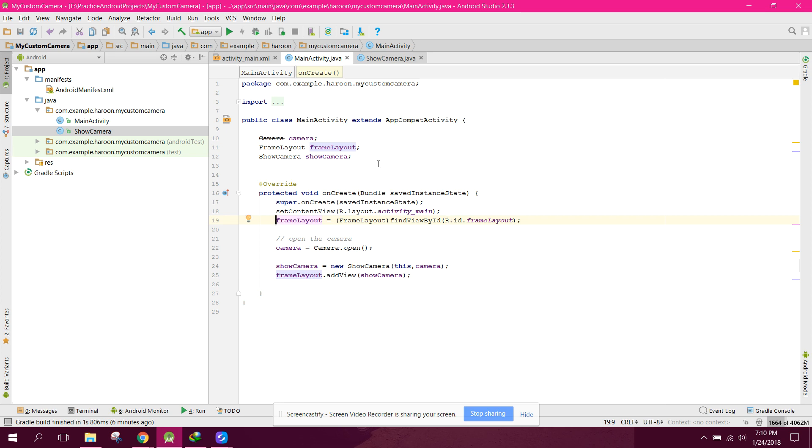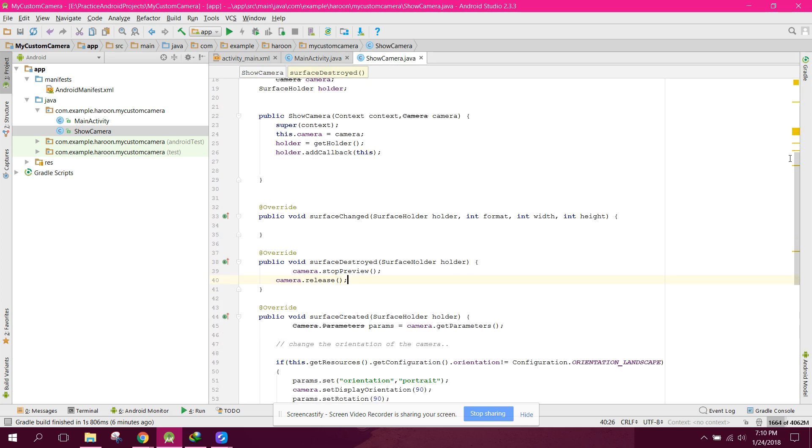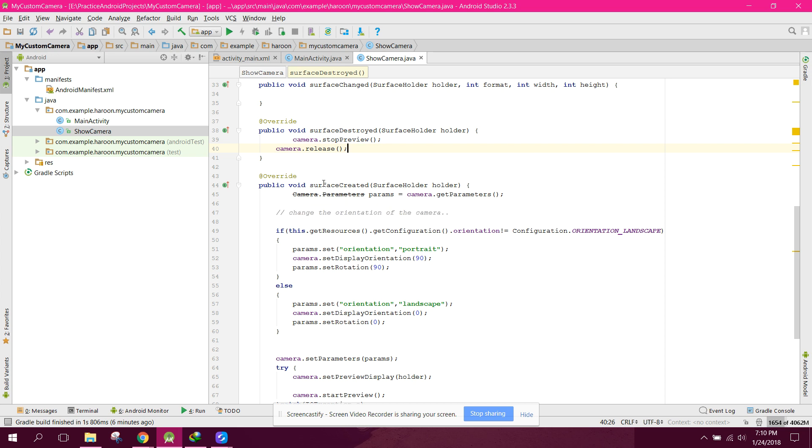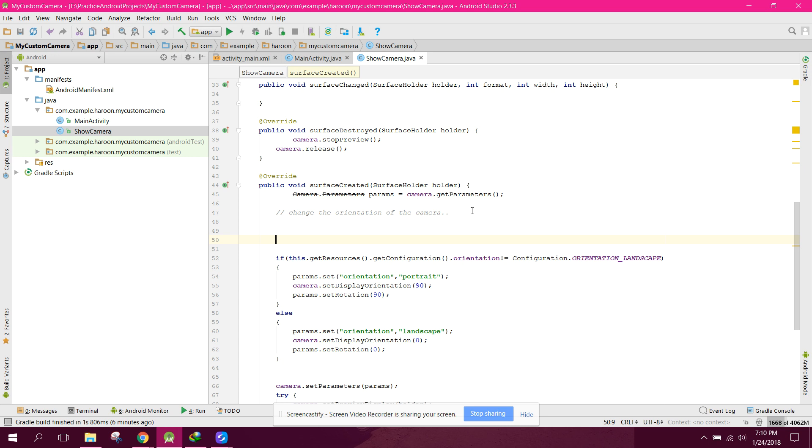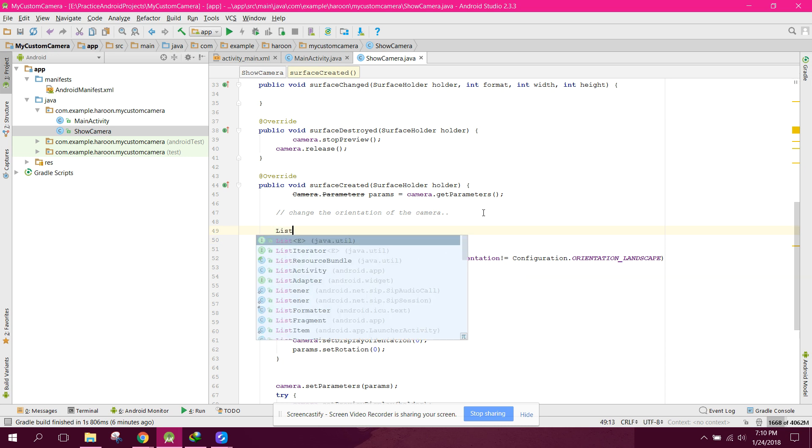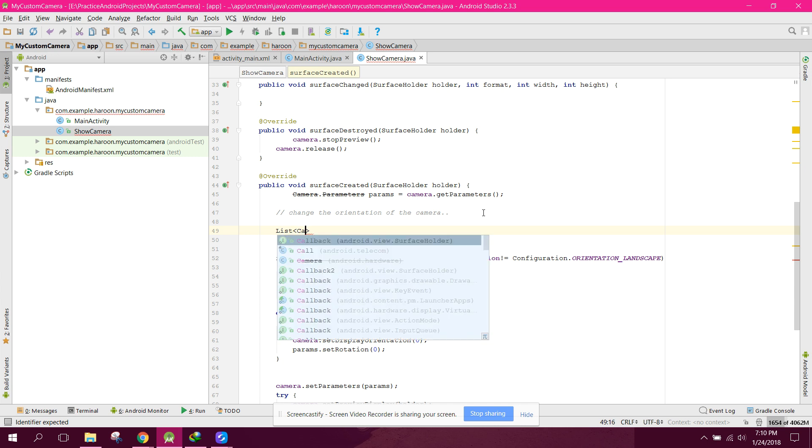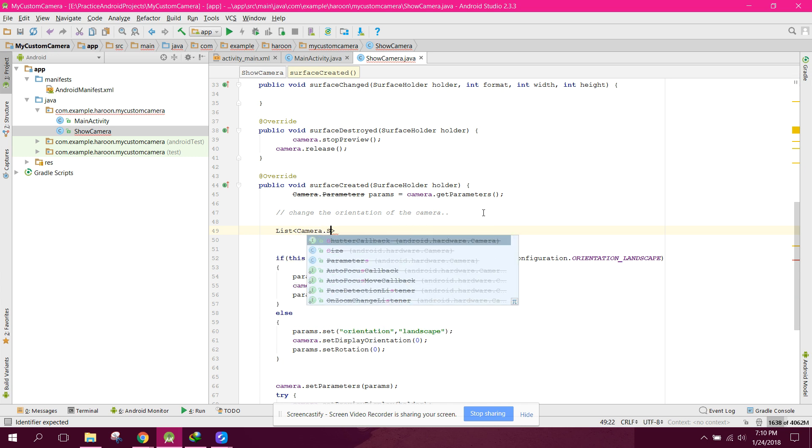Before changing the orientation, we can create a List of camera.size. Size equals params.getSupportedPictureSizes(). We have an array